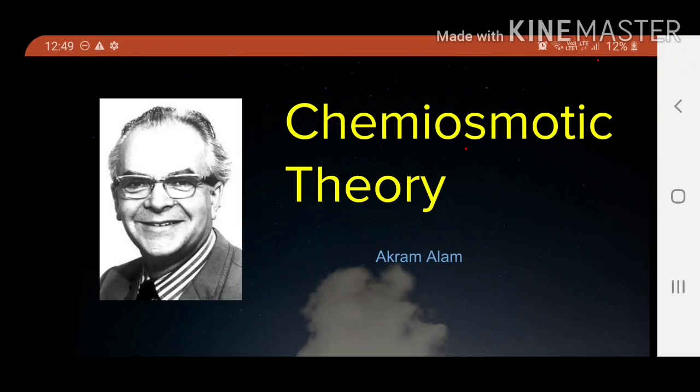My name is Akram Alam. I am a first year MBBS student from MGMS Varda and my topic is the chemiosmotic theory. The man you see here is Peter Mitchell, who proposed the chemiosmotic hypothesis, and I believe he deserves to be on the first slide itself.